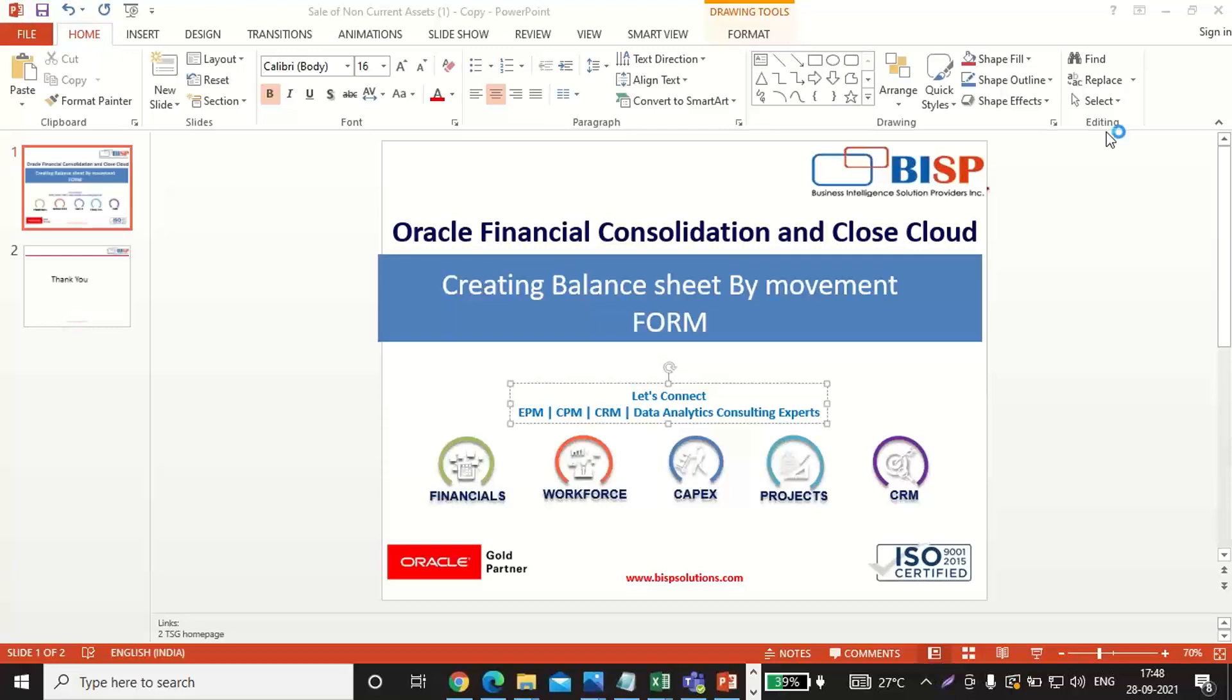Welcome to the BISP solution. Today we will see how to create the parent sheet by movement form.